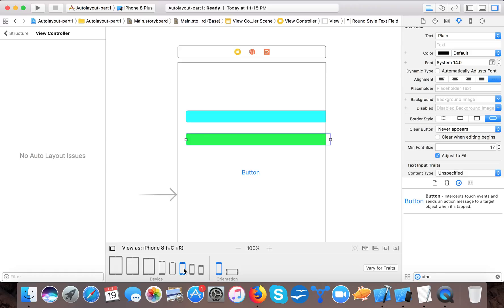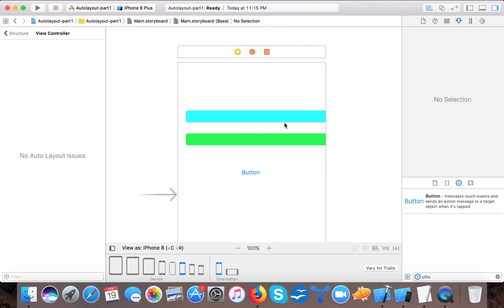So we will do auto layout for this because this is a very cool feature while developing iOS apps.